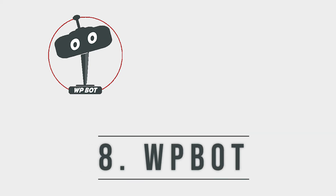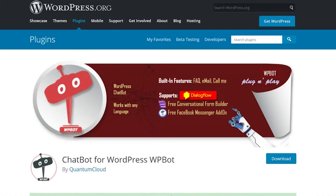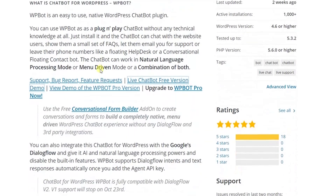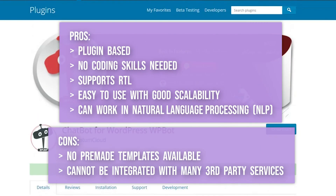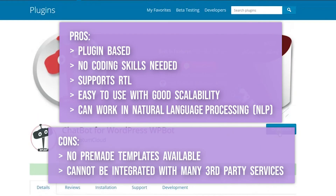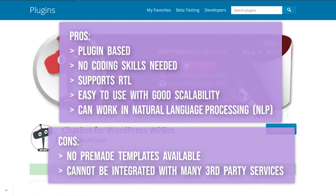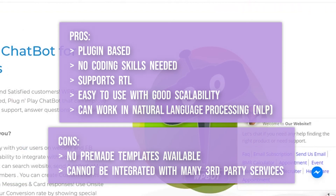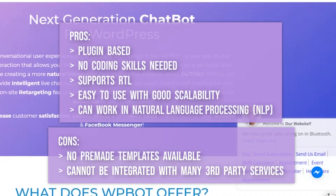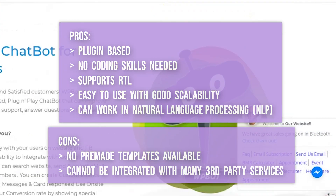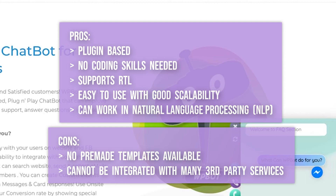Number 8 on the list is WPBot. This is a plugin-based chatbot maker. It doesn't have any premium templates and again cannot be integrated with third-party services, but you can work with advanced tech like NLP in this. It does have a premium version which unlocks a few more extra features like dialogue flow with rich messages and card responses.